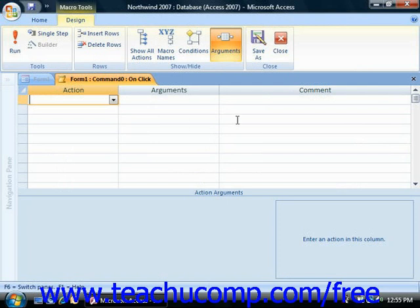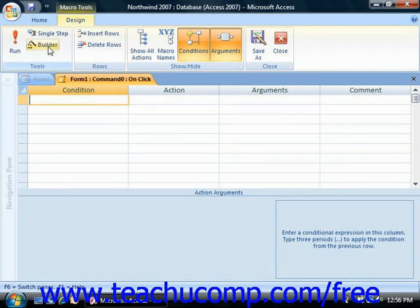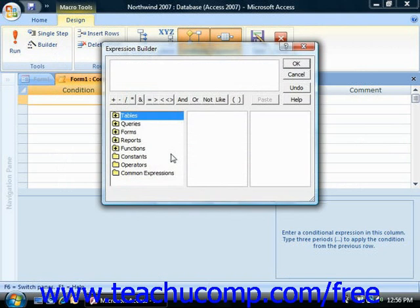You can add conditions to macro actions by clicking the Conditions button in the Show/Hide group on the Design tab of the Macro Tools contextual tab in the ribbon when you have your macro open in Design View. This inserts a new Conditions column where you can insert a condition that, if evaluated to true when the macro is run, will cause the macro to perform the associated action. You can type your own expression or click the Builder button in the Tools group to open the Expression Builder dialog box.